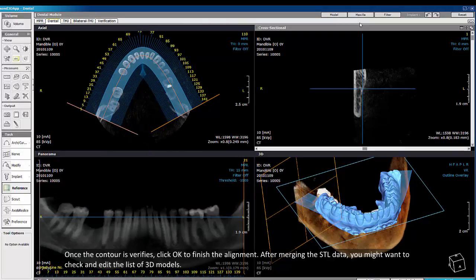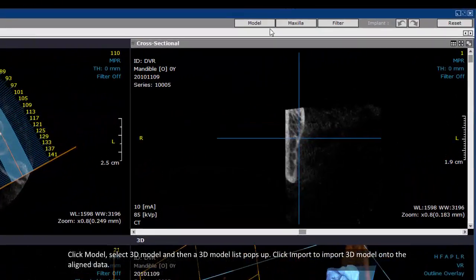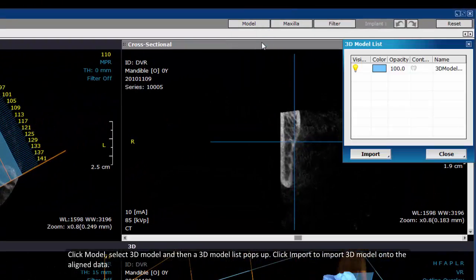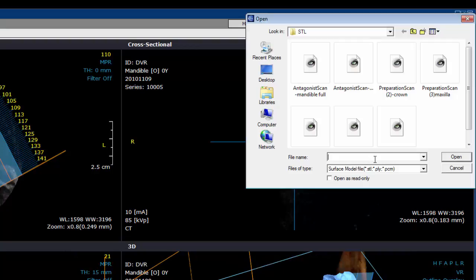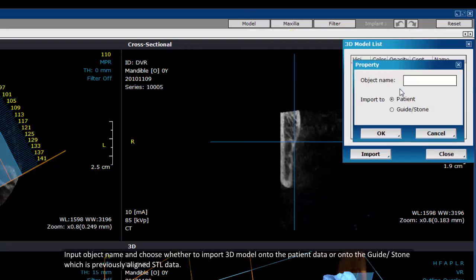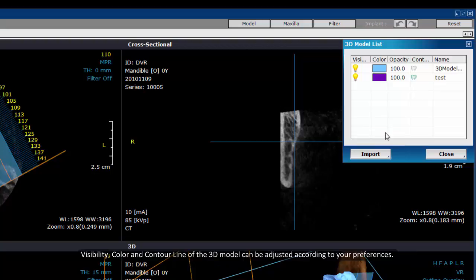After merging the STL data, you might want to check and edit the list of 3D models. Click Model and select 3D Model, and a 3D model list pops up. Click Import to import a 3D model onto the aligned data. Input the object name and choose whether to import the 3D model onto the patient data or onto the guide or stone, which is the previously aligned STL data. Visibility, color, and contour line of the 3D models can be adjusted according to your preference.